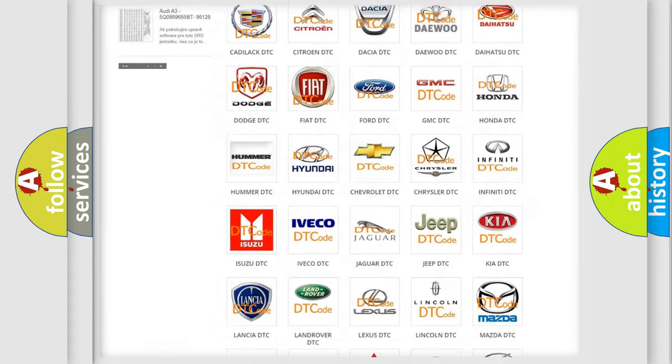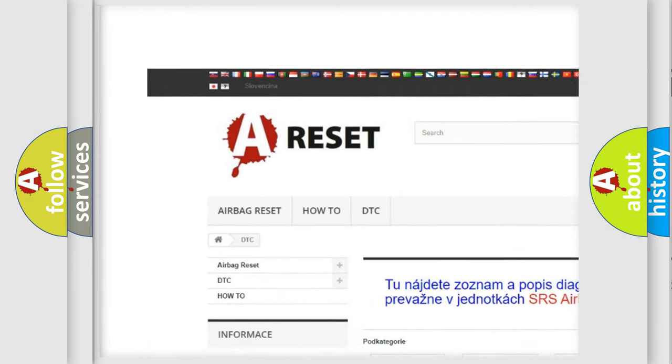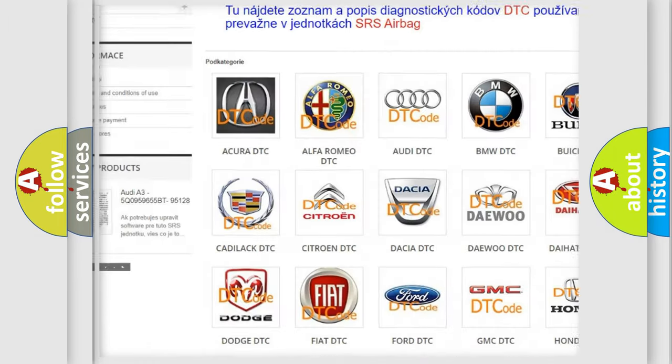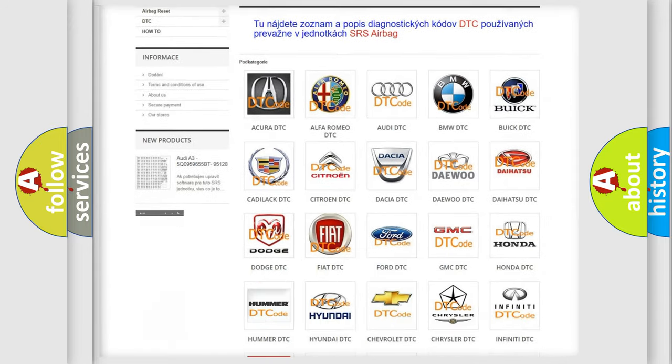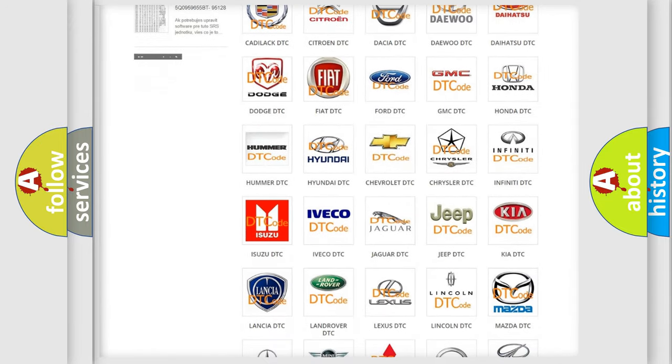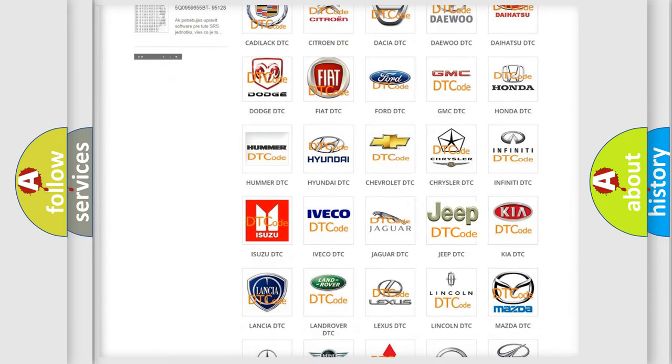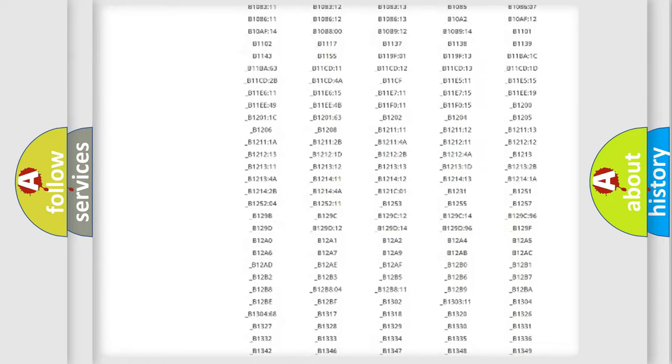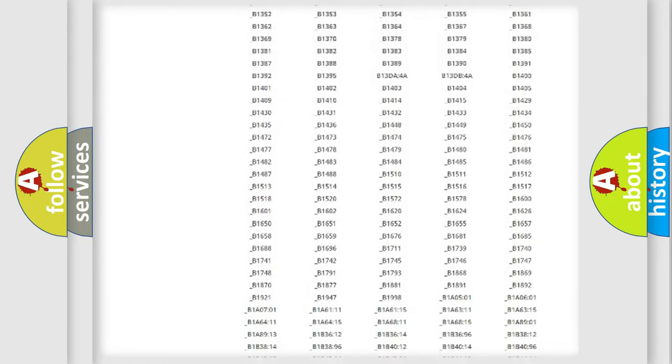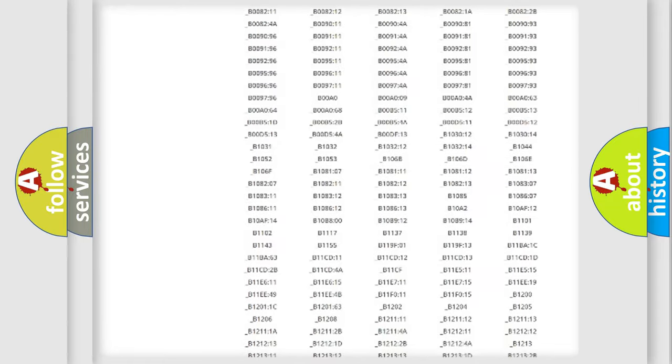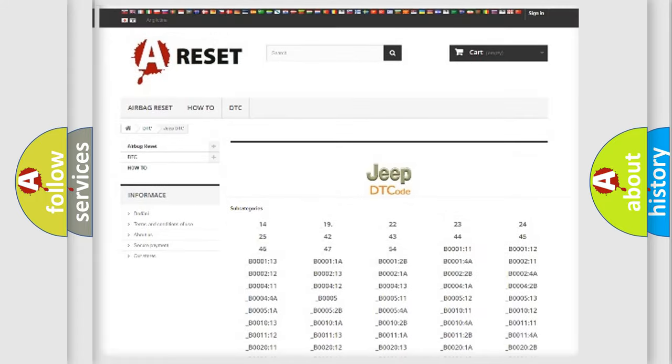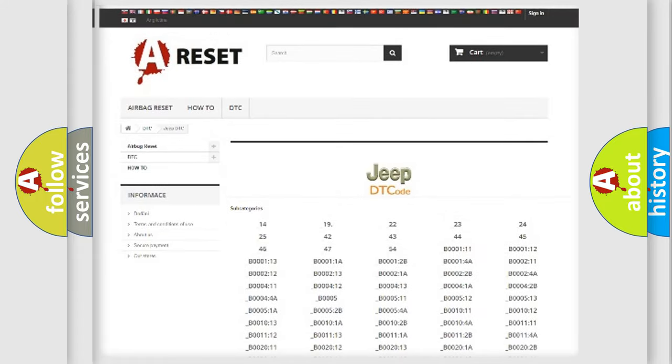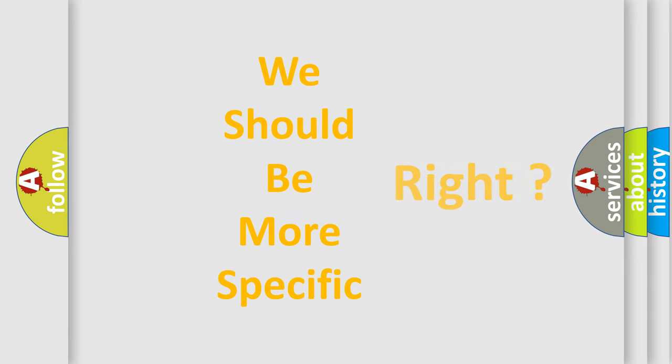Our website airbagreset.sk produces useful videos for you. You do not have to go through the OBD2 protocol anymore to know how to troubleshoot any car breakdown. You will find all the diagnostic codes that can be diagnosed in Jeep vehicles, and many other useful things. The following demonstration will help you look into the world of software for car control units.